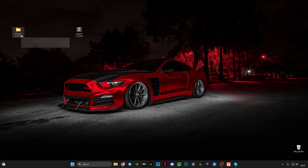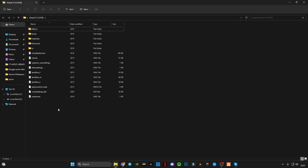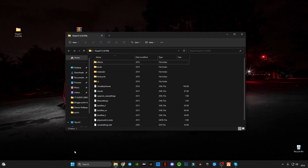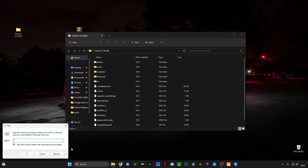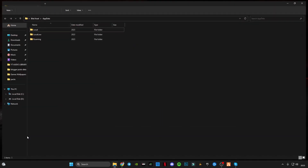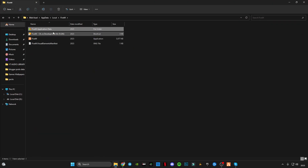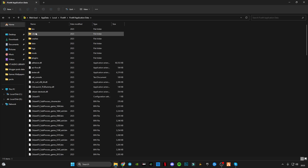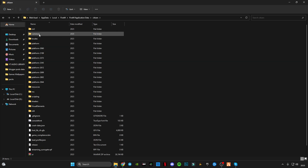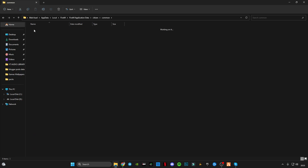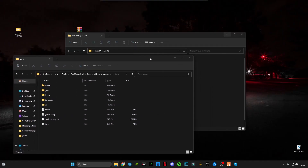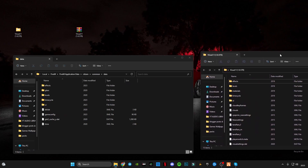After downloading and extracting, open the folder. Press the Windows key plus R on your keyboard, type 'AppData', go to Local, go to the FiveM folder, go to the FiveM Application Data folder, then go to citizen, then common, then the data folder, and drag and drop these files in.